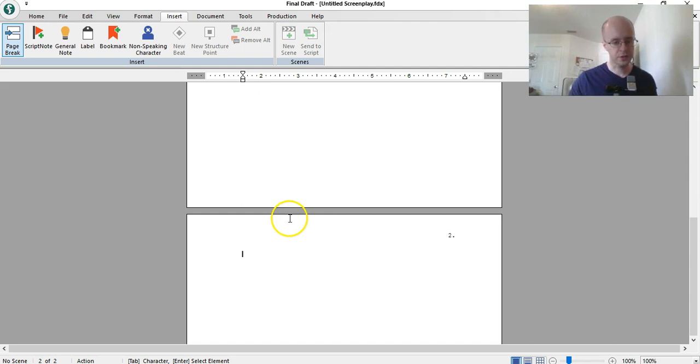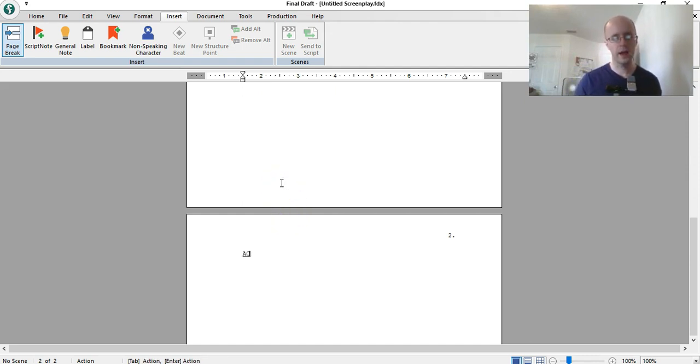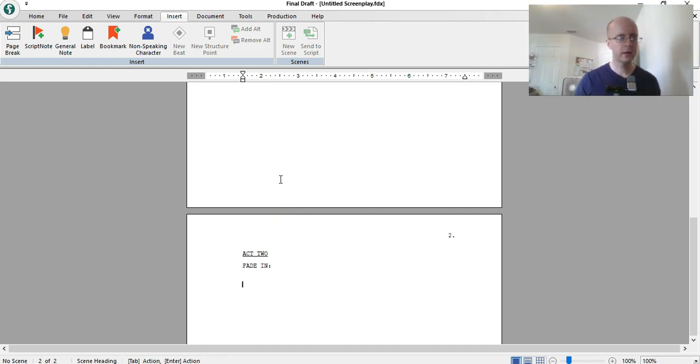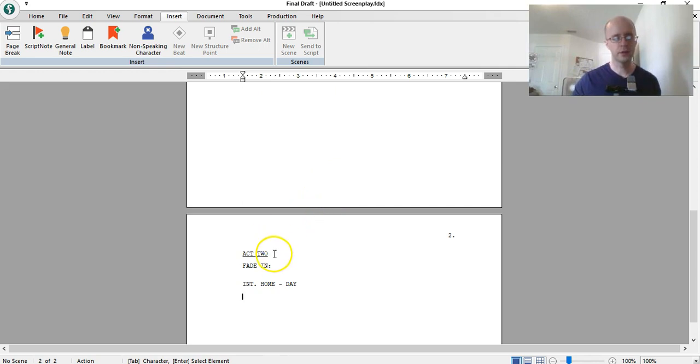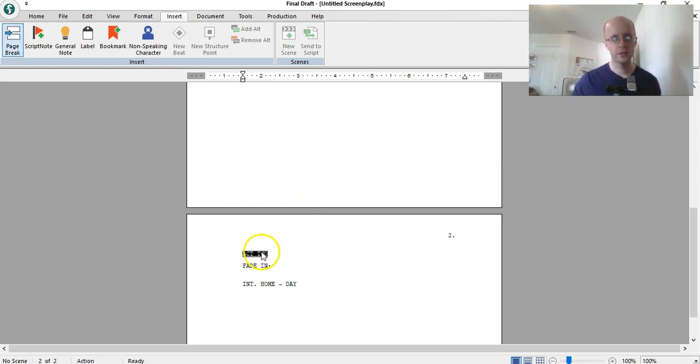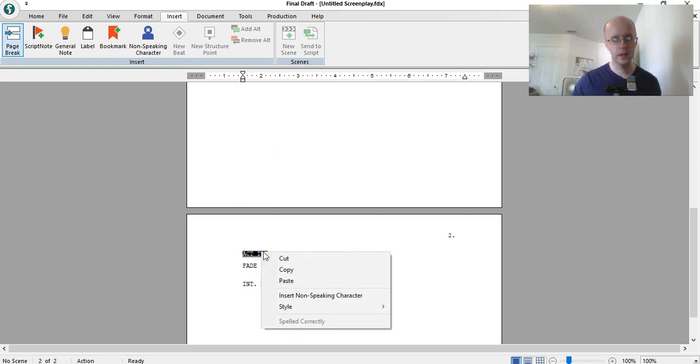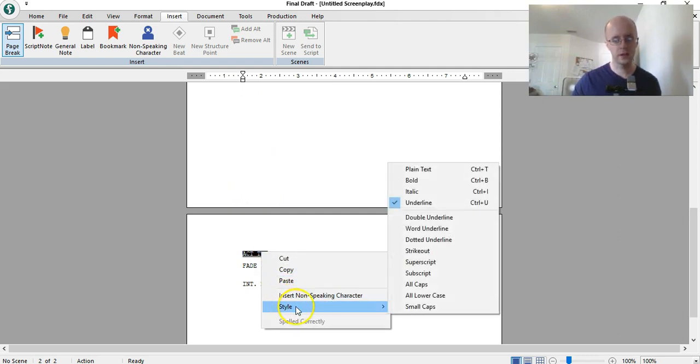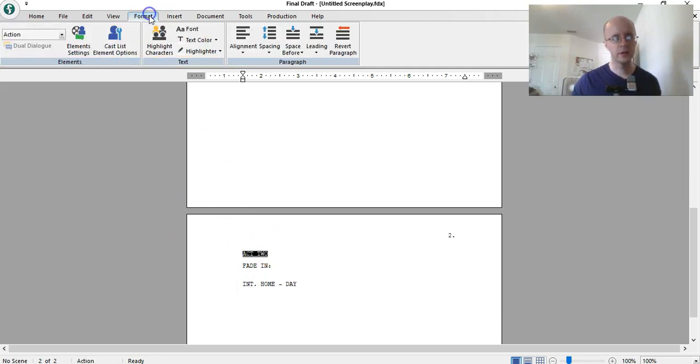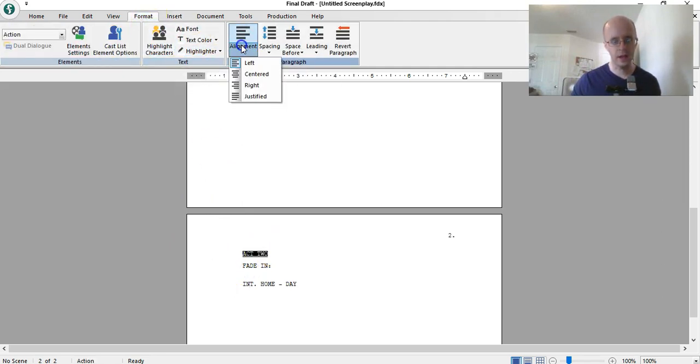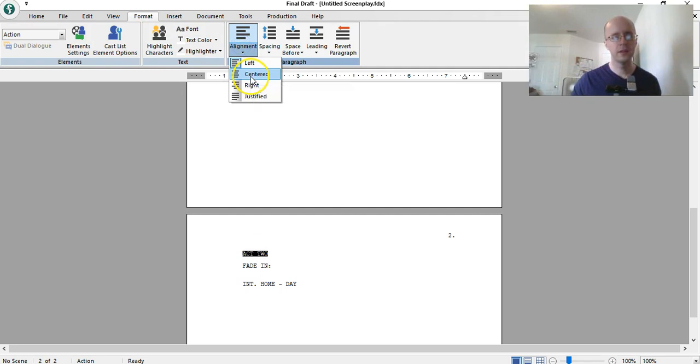And once you're on there, you just start the next act. So, you do act two, oh, it's already underlined, that's nice. And then you do your fade in thing, and then you do interior home day. So you'd want act two, or at least I would want act two to be centered again. So, right click style. Oh, sorry. That's not it. Act two, you go to format, alignment, center.